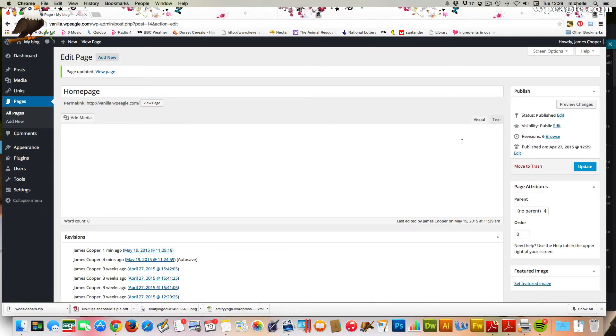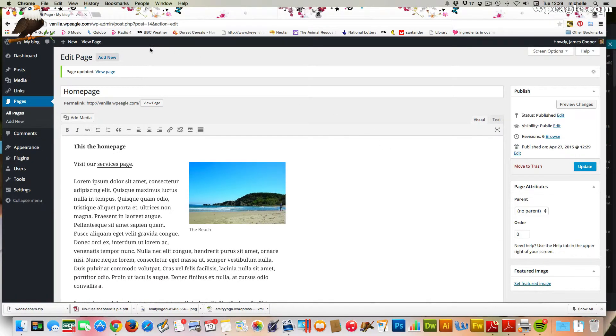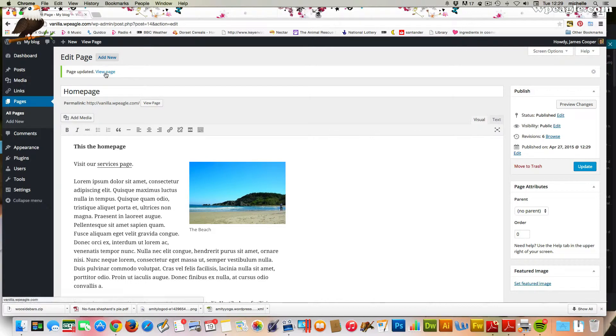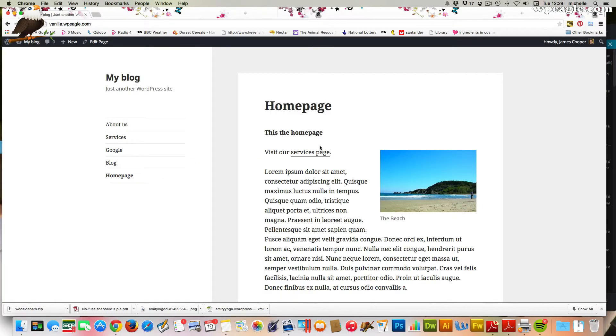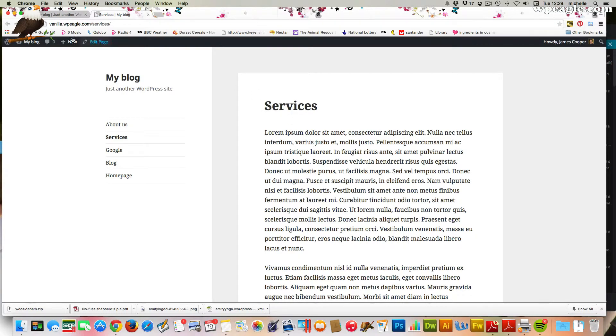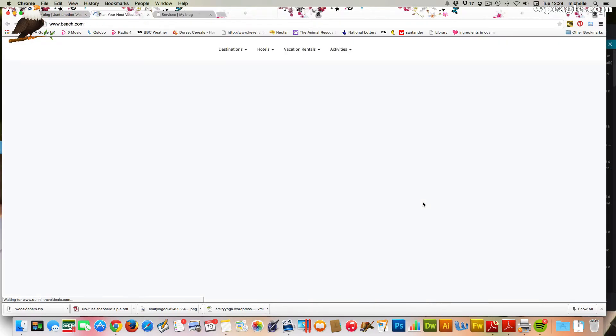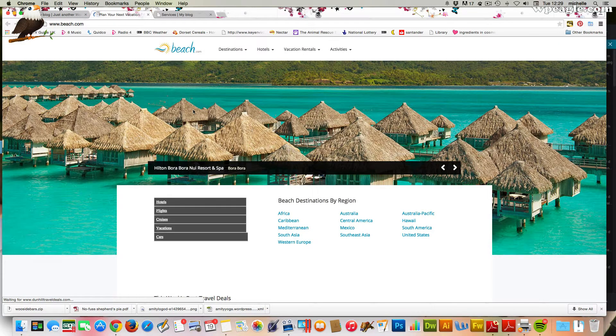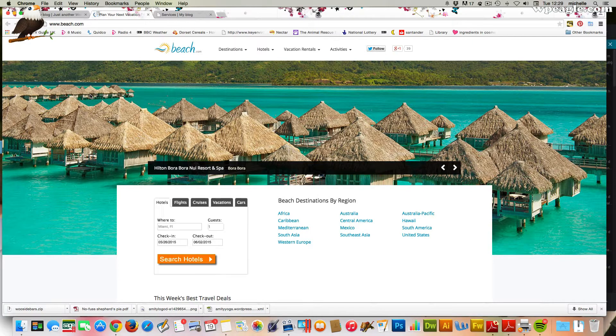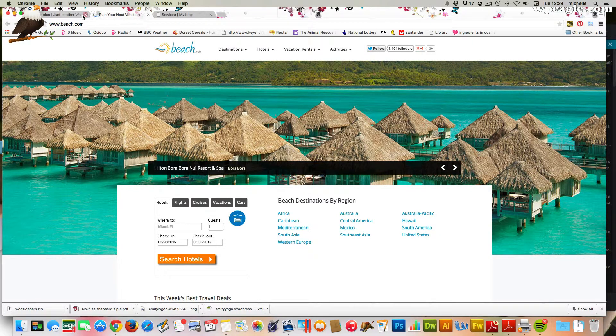If we click view page, there's our link to the services page. That works fine. It's opened it up in a new tab. And there's our link to beach.com, which is lovely.